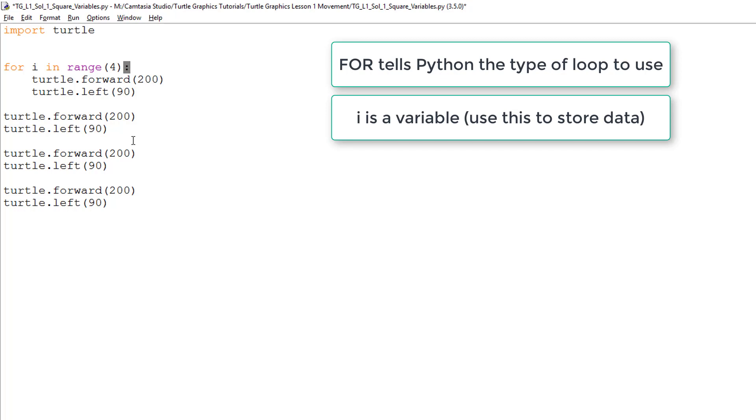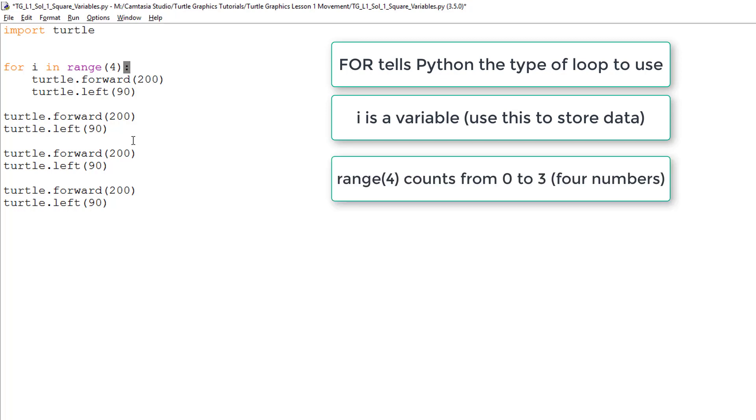The word range, with its brackets and the number four inside, is actually a pre-programmed function in Python. It basically tells the program that it is going to count from numbers zero to three, which is actually four numbers in length.